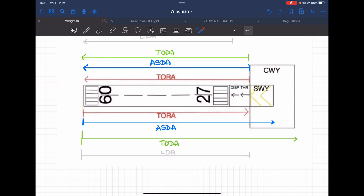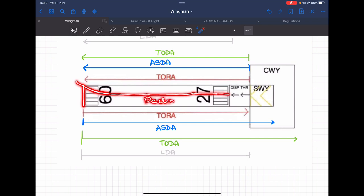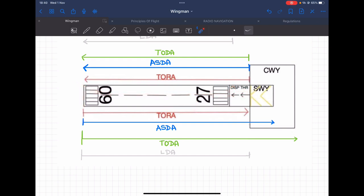Landing Distance Available, as the name says, is the landing distance available for an arriving aircraft. For runway 09, it starts at the runway threshold and extends all the way to the end, including the displaced threshold. The aircraft touches down somewhere on the runway and decelerates — it can use the displaced threshold to come to a full stop, because the displaced threshold can hold the weight of a standing or rolling aircraft, just not the impact of initial touchdown.